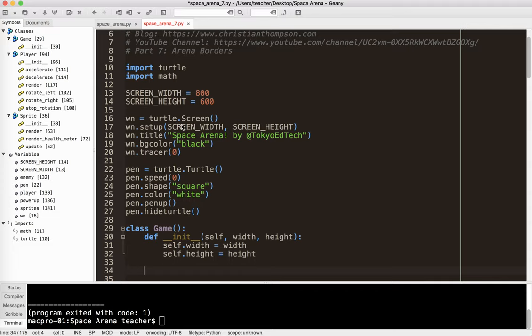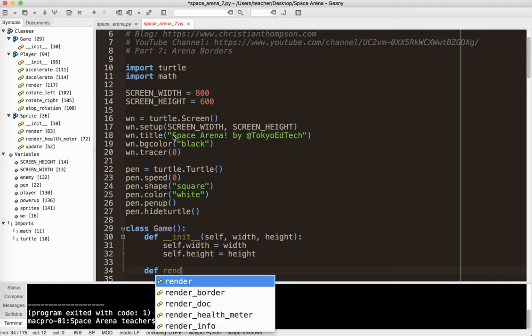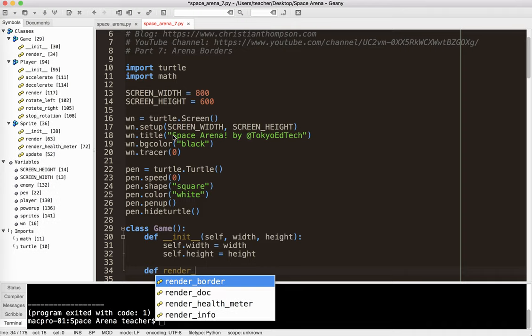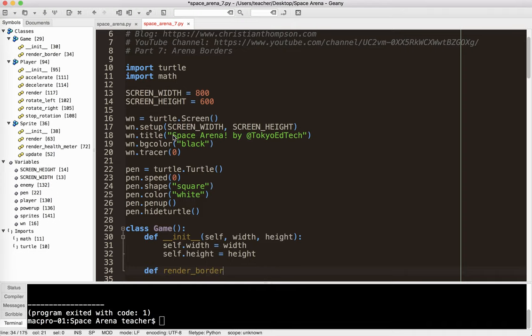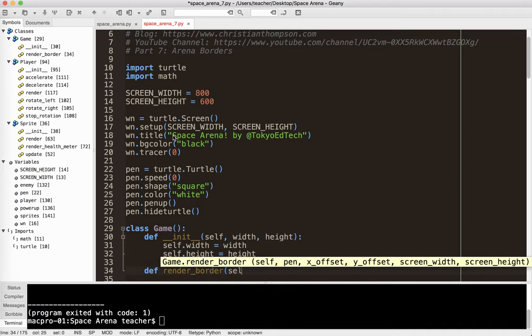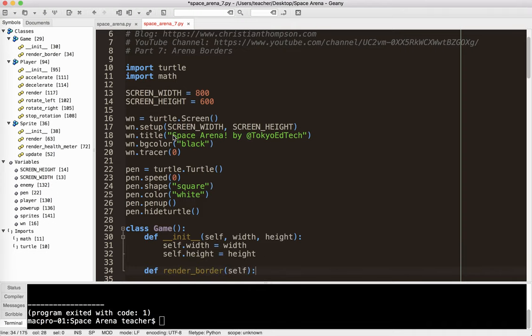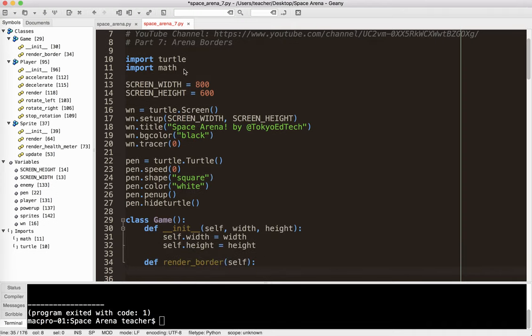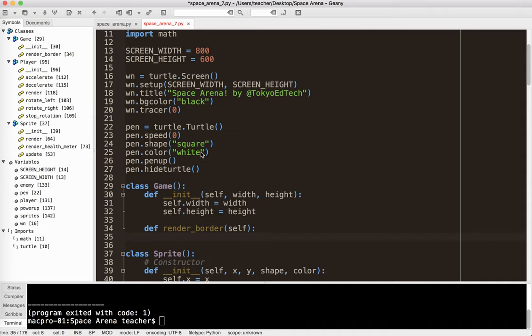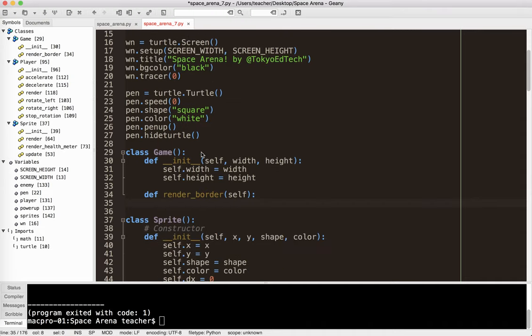Now, to actually draw it, we're going to go ahead and make a render method. And I'm going to say def render border and self. Sorry, I should have done that.